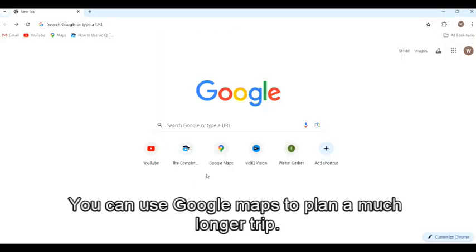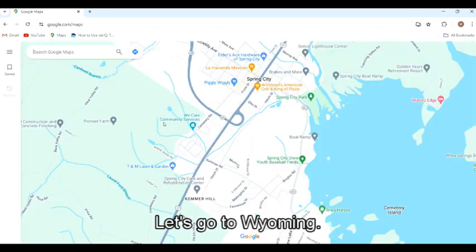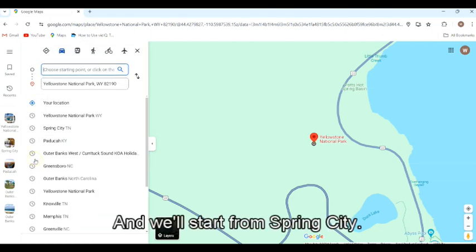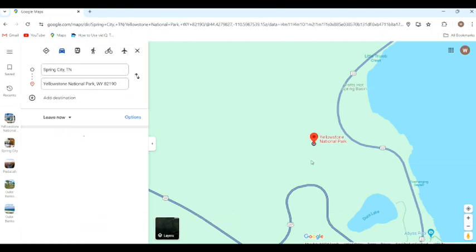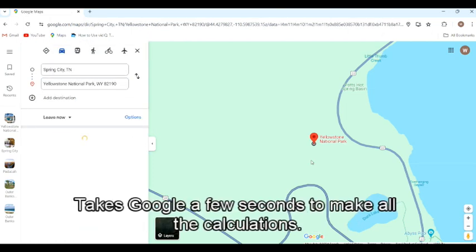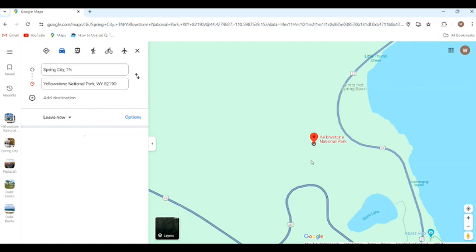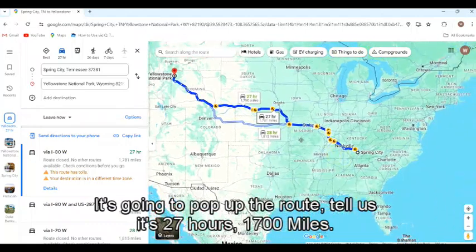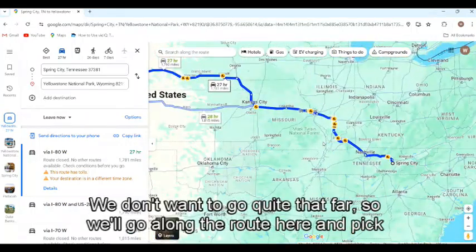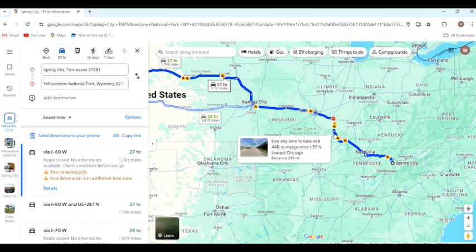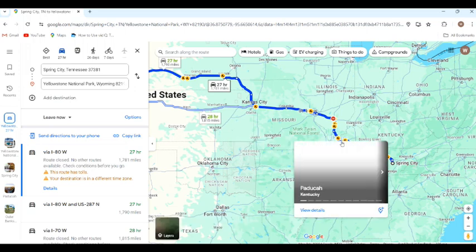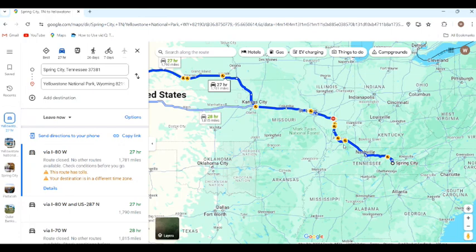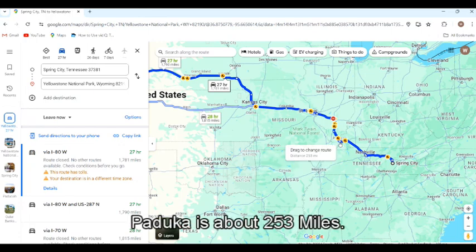You can use Google Maps to plan a much longer trip. Let's go to Wyoming — Yellowstone National Park — starting from Spring City. It takes Google a few seconds to make all the calculations. It pops up the route and tells us it's 27 hours, 1,700 miles. But we don't want to go quite that far, so we'll go along the route and pick something around 250 miles. Coming down around Paducah, Kentucky — Paducah is about 253 miles. That looks pretty good.